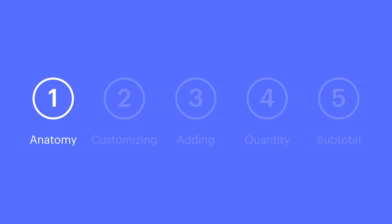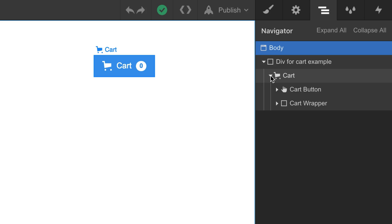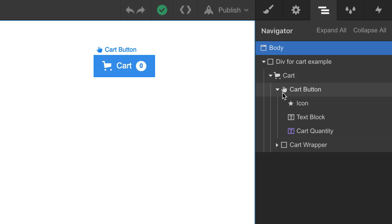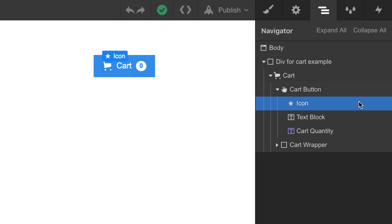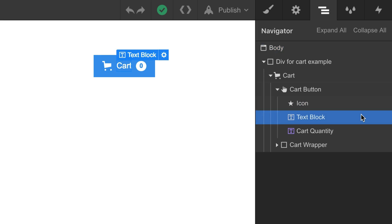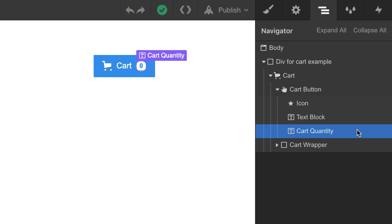Let's take a look at the anatomy of the cart button. If we dig inside, in our navigator here, we can see it has a few things. It has an icon, it has some text — in ours it says 'cart' — and it has a cart quantity element. That's the current number of items in a customer's cart.